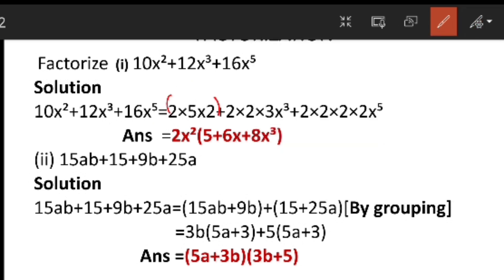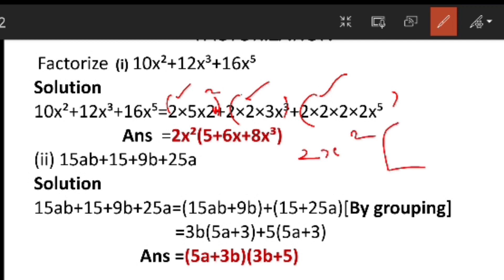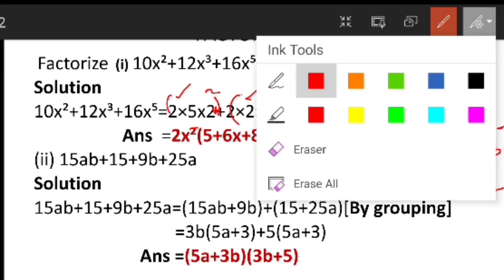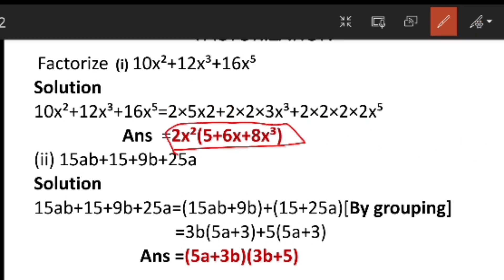In all 3 terms I have 2 in common and x squared is common. So I am writing this as 2x squared into: if x squared is taken out then only 5 will be remaining in the first term, plus 6x will be there in the second term, plus 8x cube will be in the third term. So our answer is 2x squared into (5 plus 6x plus 8x cube).